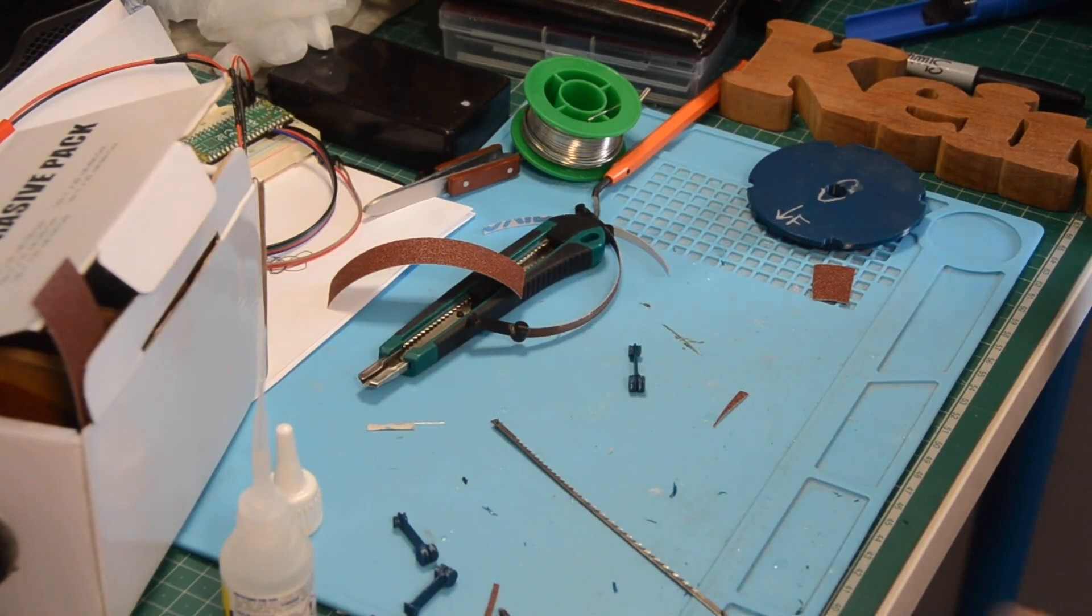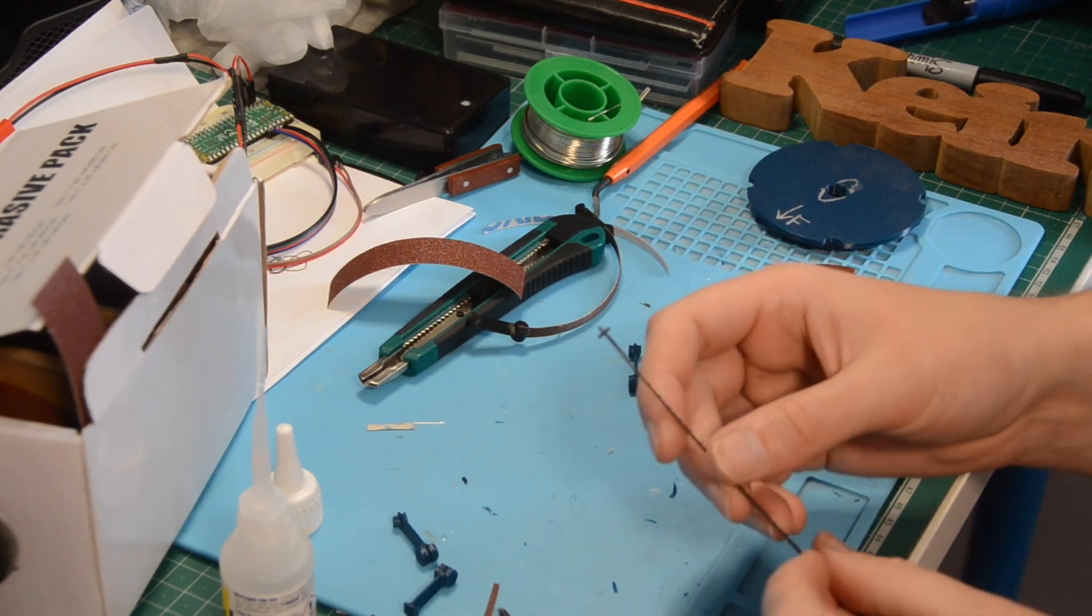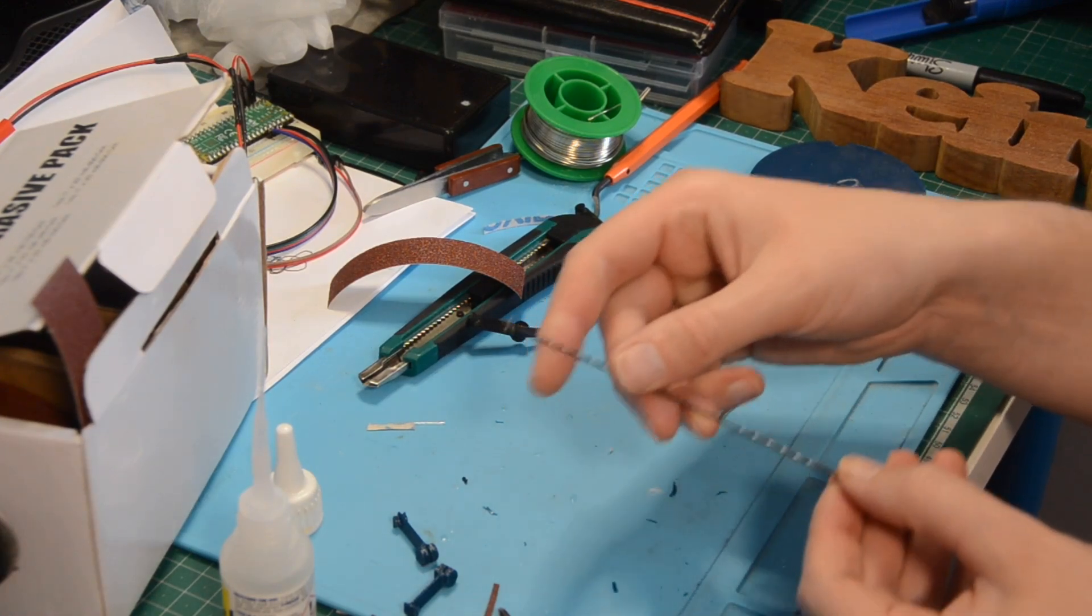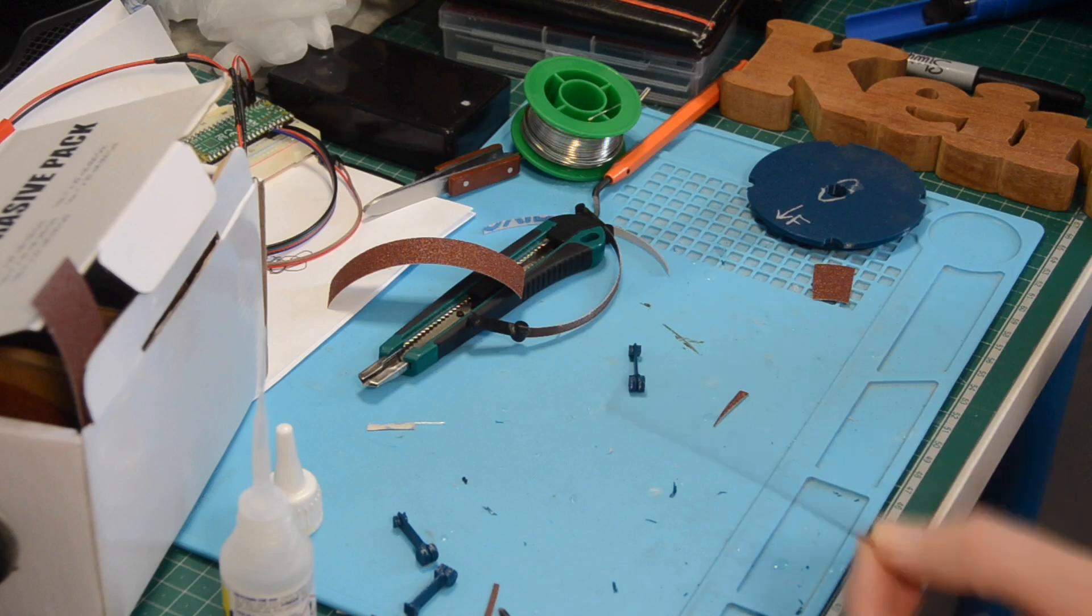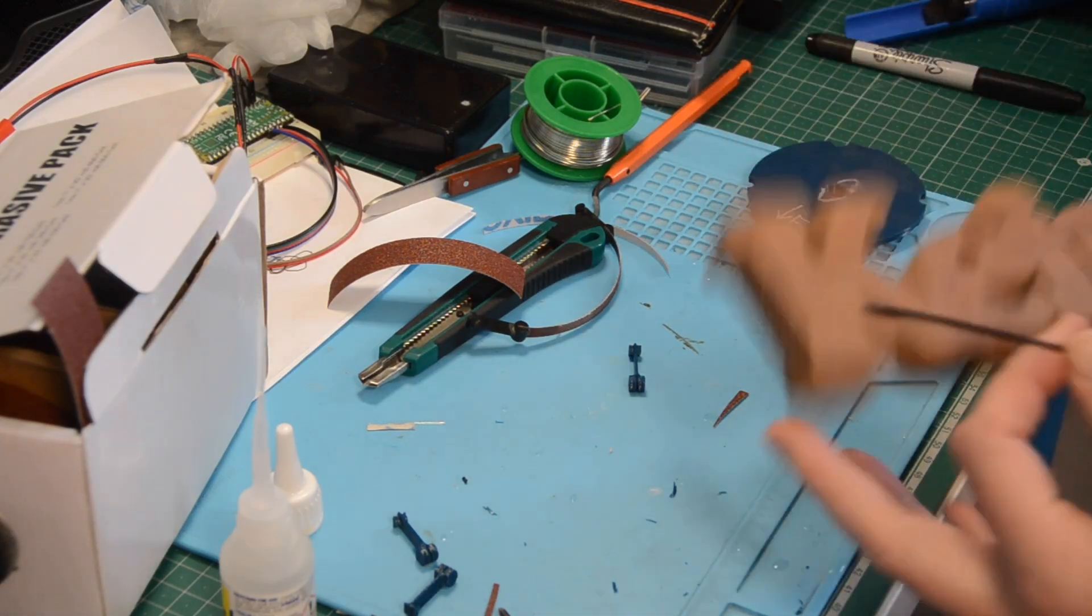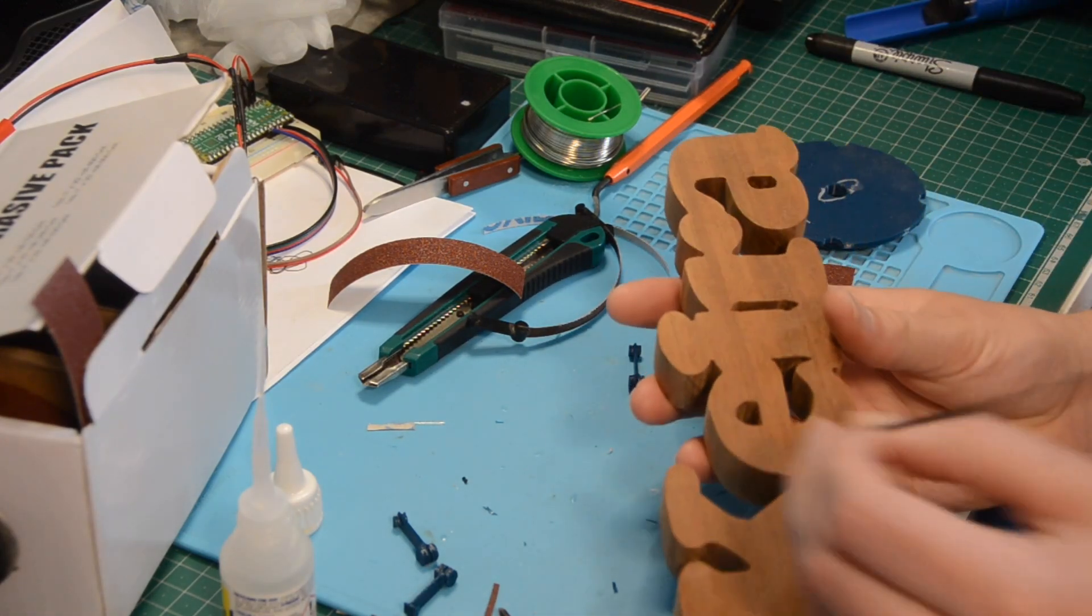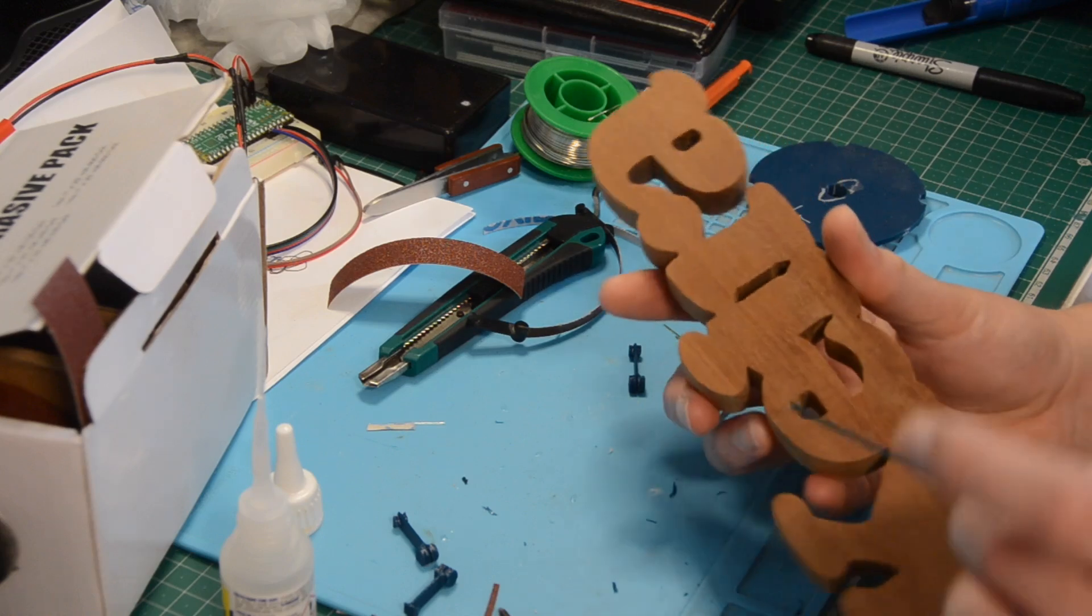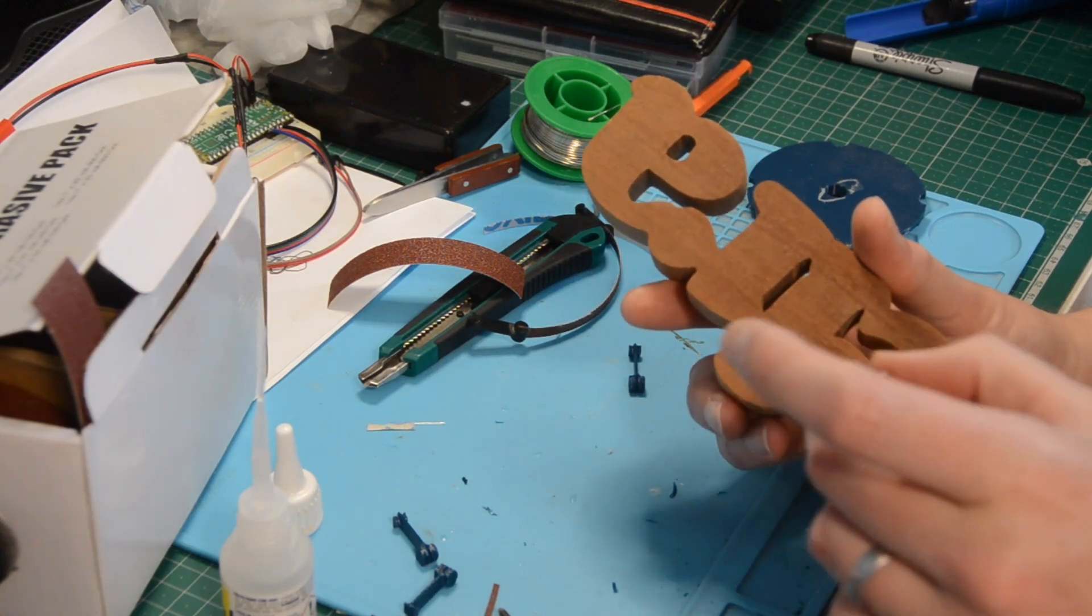I use a scroll saw that takes these pin ended blades, and that means that when I design a piece I have to make sure if I want to cut an internal void there needs to be at least enough space to get the pins through the slot.